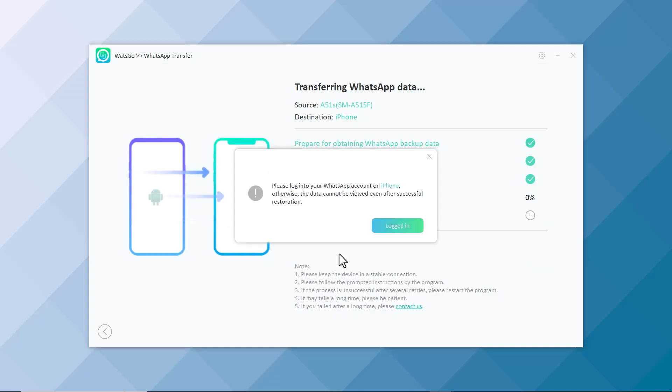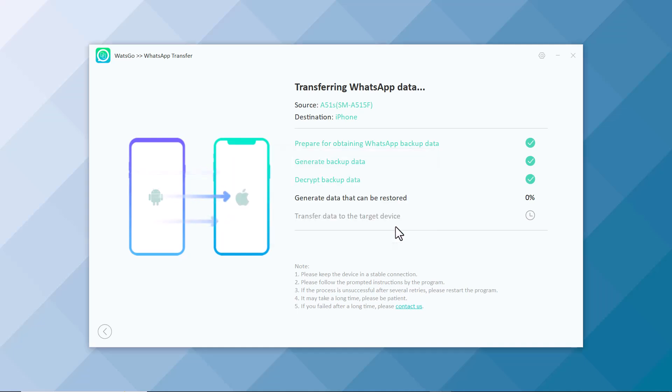Now you have to log in your WhatsApp account on your destination phone. Otherwise, the data cannot be viewed even after successful restoration. If you have already logged in, click on Login.